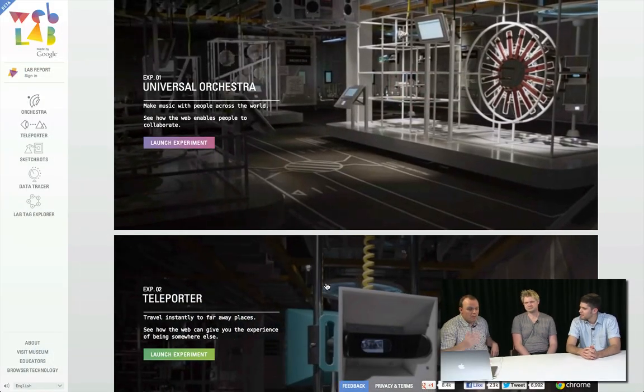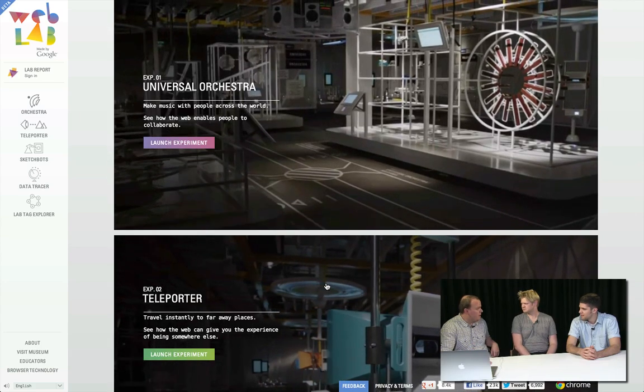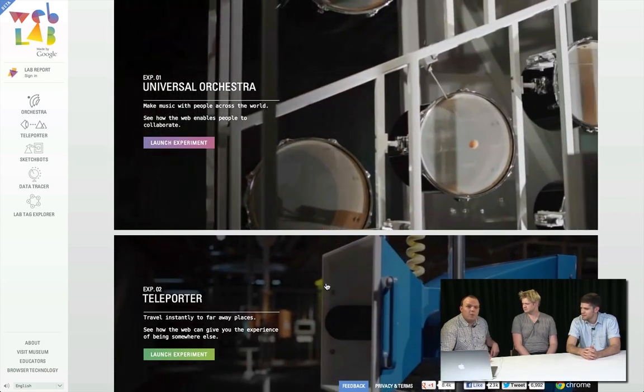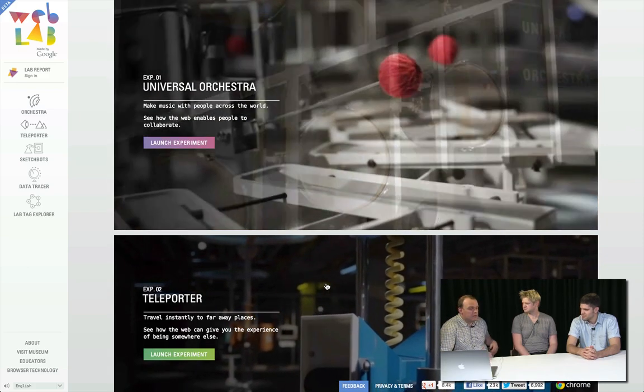The webcam interaction for badge scanning uses Flash rather than getUserMedia. For other things in Web Lab we've been using WebRTC. When we started the project, getUserMedia wasn't available yet — I kept saying it would be in the browser in two months' time. Now Chrome, Firefox, and Opera all have getUserMedia, which allows you to get access to webcam data purely through JavaScript. There are still some things we can't do natively in the browser, so we have fallback, but it's a relatively seamless experience.